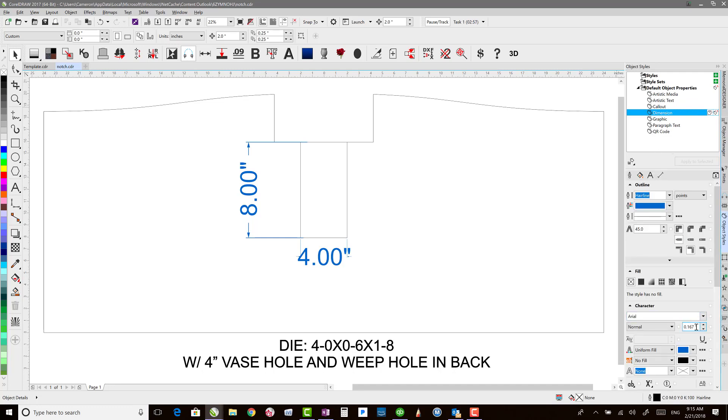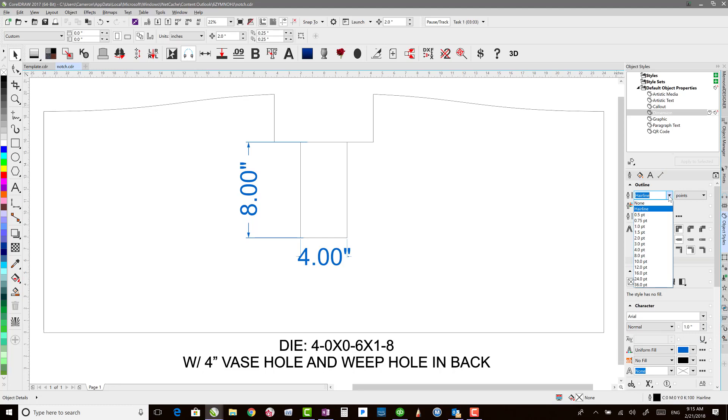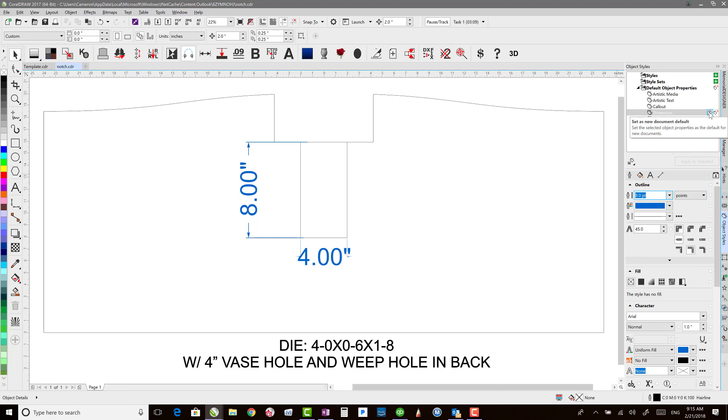So instead of Arial at .167, we could switch this to 1 inch. Instead of a hairline outline, we could switch this to 8 points. And then we can say Set As New Default Document. So we just click on this button here. And that way every time we start a new document, that's going to be our new default.